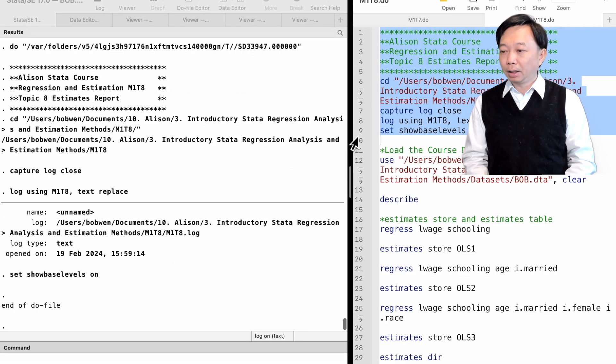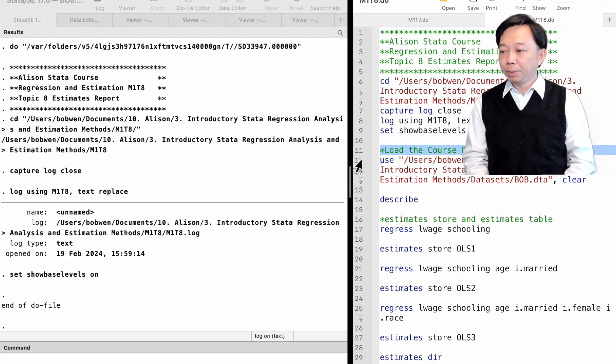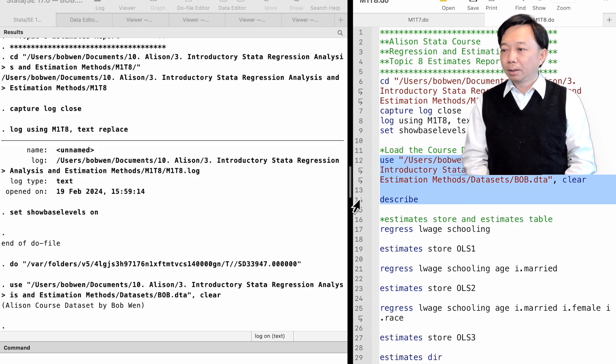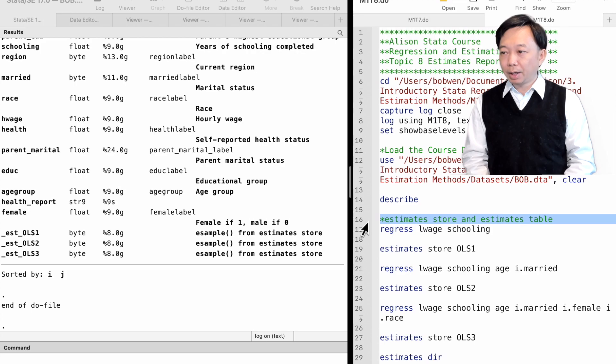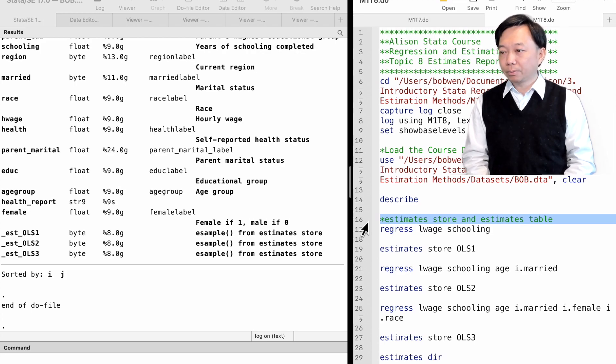Let's open the course dataset, bob.dta. Let me show you how to store regression results and generate a table to present the estimates.